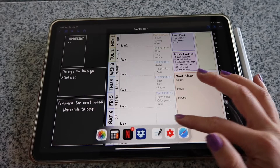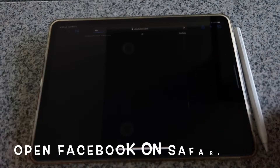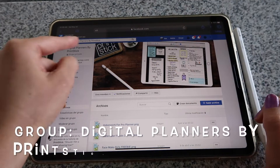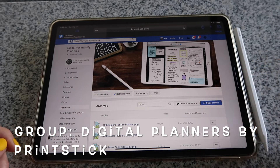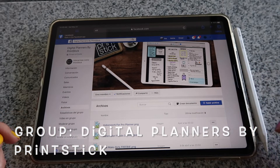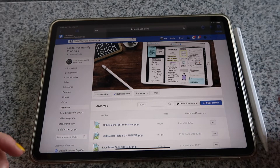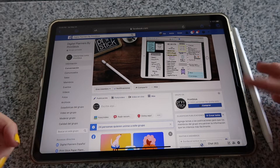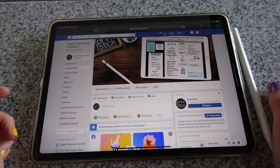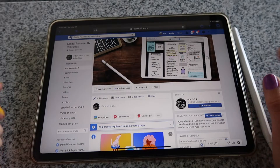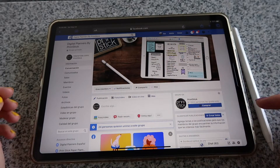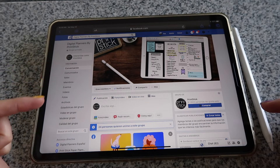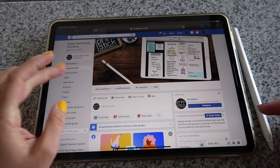The first thing we're going to do is get the insert. Type in the search bar 'digital planners by Printstick,' or use the link I'll leave in the description below. Tap there to open the page. If you haven't joined, click to join and make sure to answer the questions, otherwise your request might be ignored. Once you're in the group, look on the left side for the option that says 'Files.'